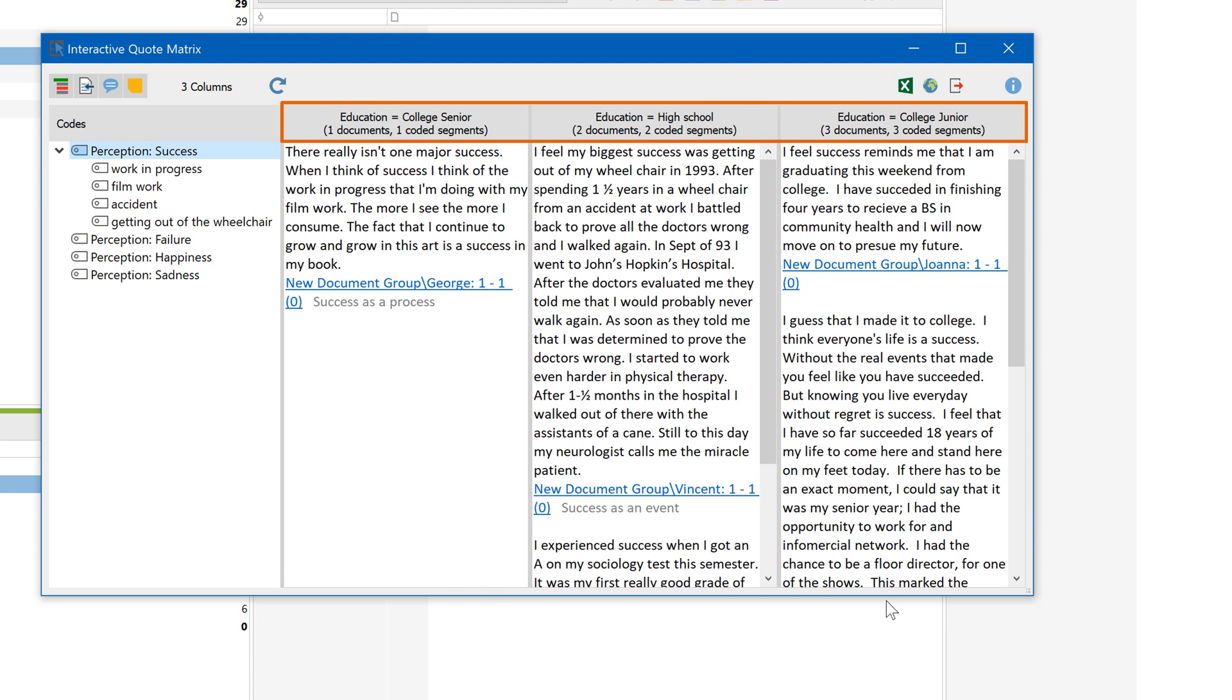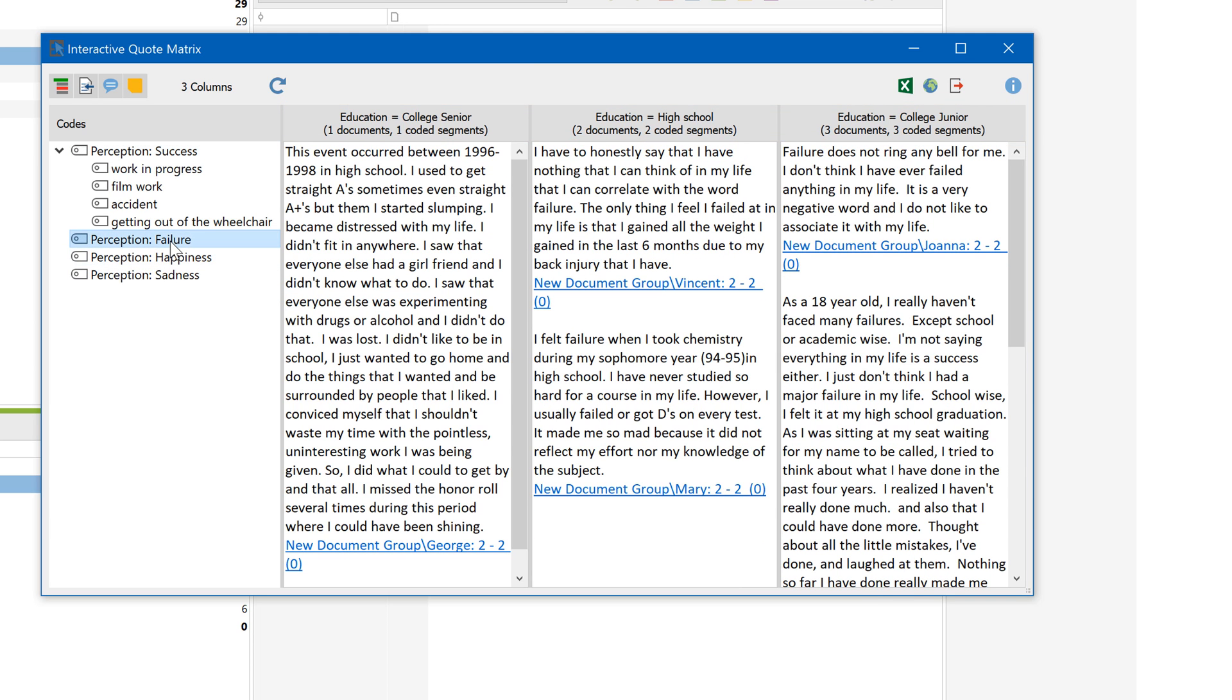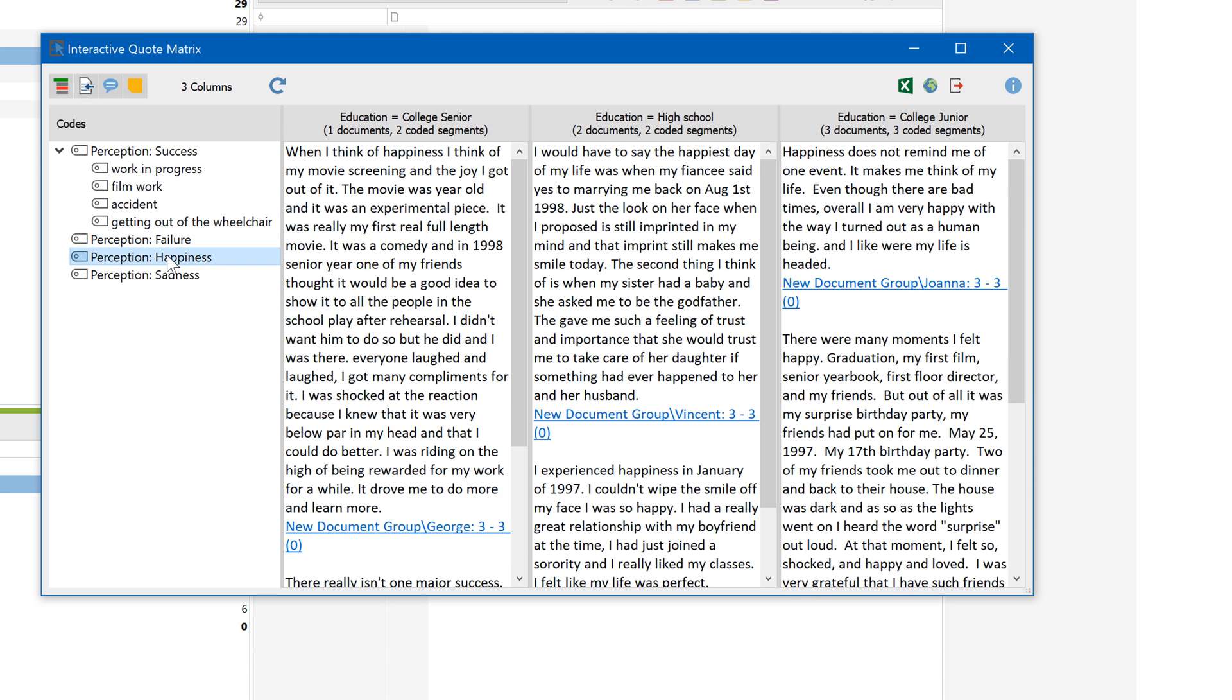In the columns, you'll find the codes from the documents with the corresponding value. On the left, you can interactively click through the code system and quickly check your data for similarities or differences.